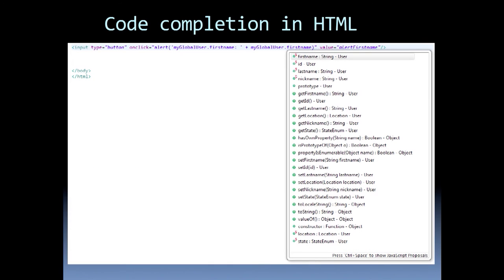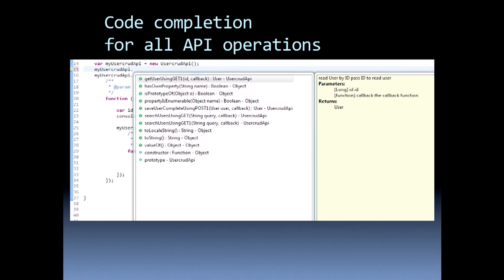You get code completion in HTML. You also get code completion for all API operations that the REST API provides, including the parameters, the data types, and the description, if provided.